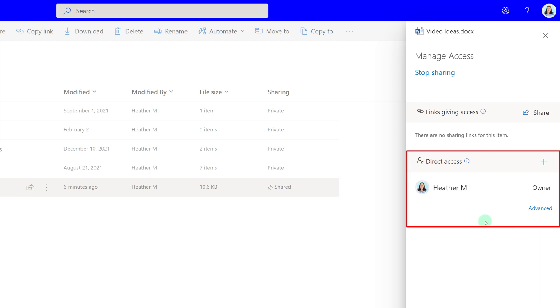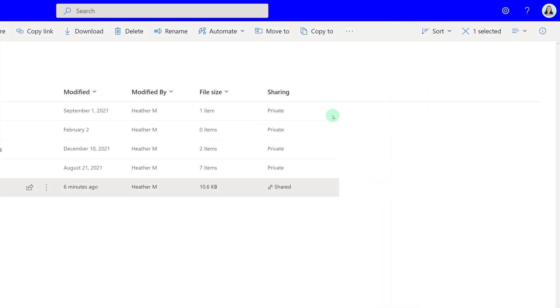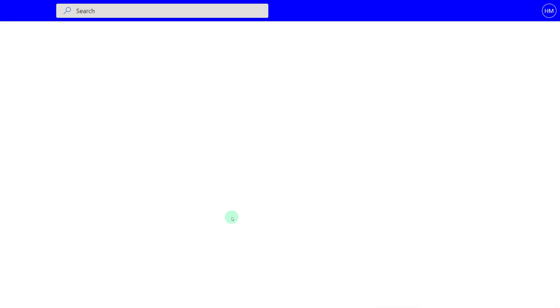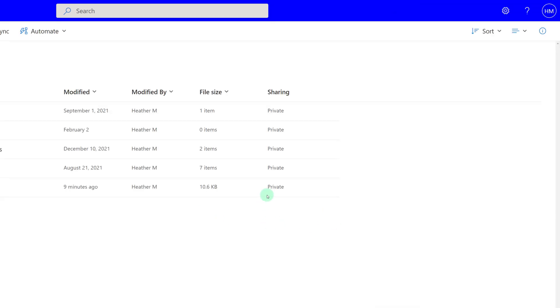Now you can see under Direct Access, I am the only one who can now read this file. If I refresh my screen again, you will see that it changed from Shared to Private.